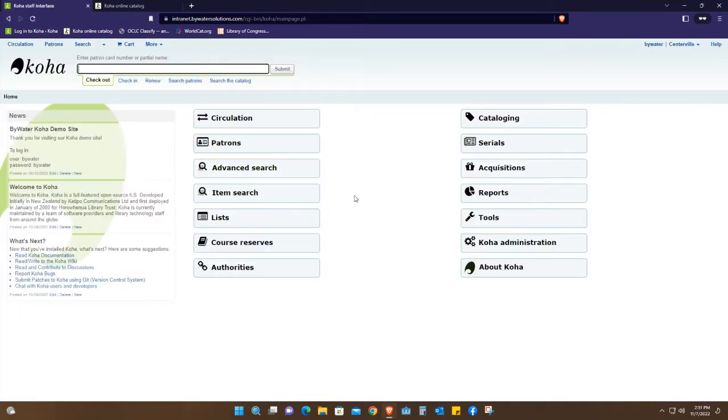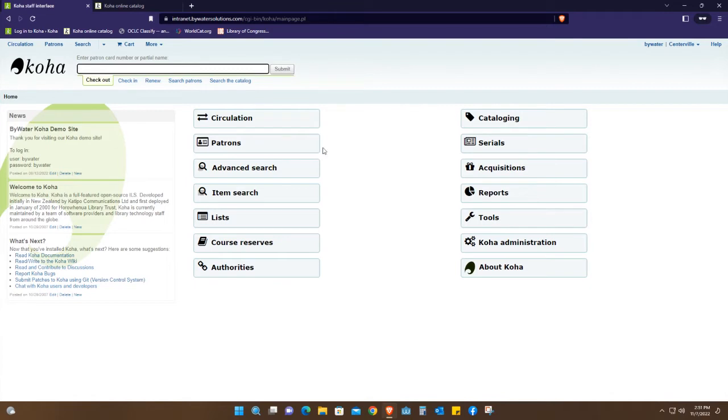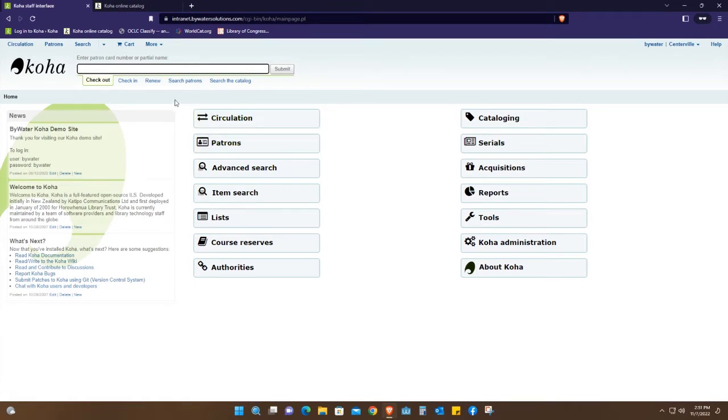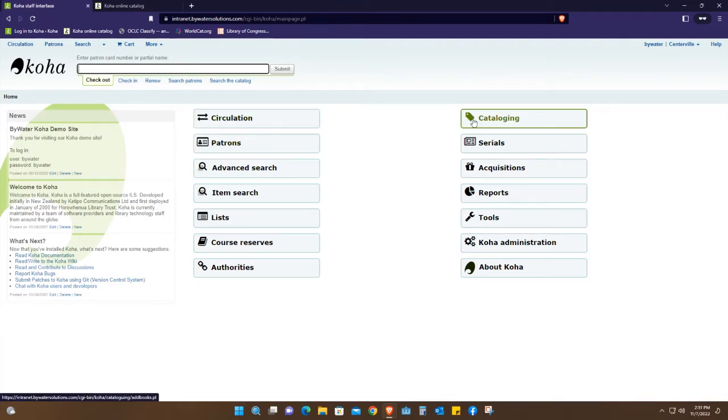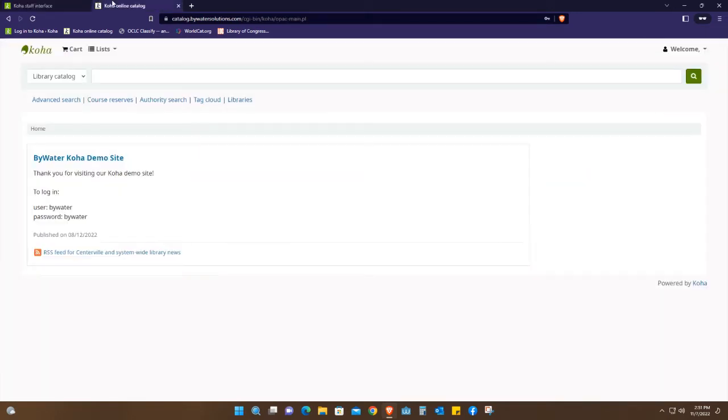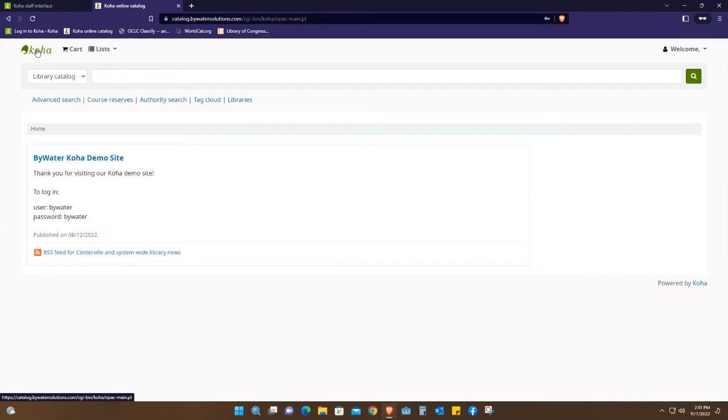As you can see, we have different tabs and different fields. When I jump over to the student or user interface, we just have this, which is also what we call OPAC, online public access catalog.